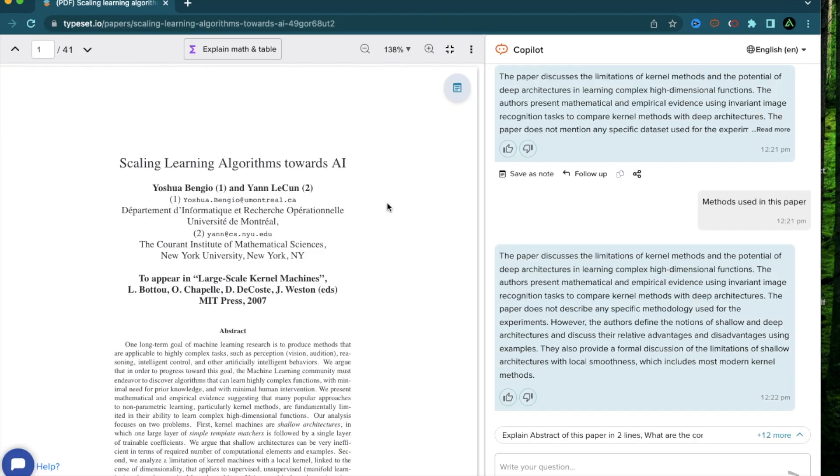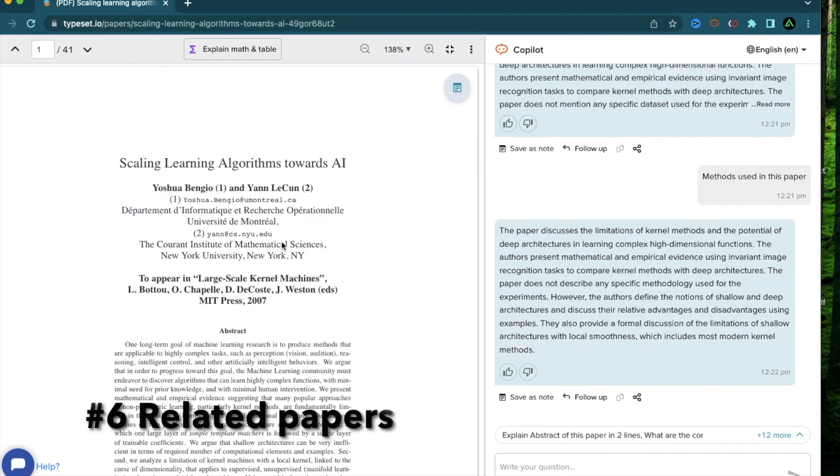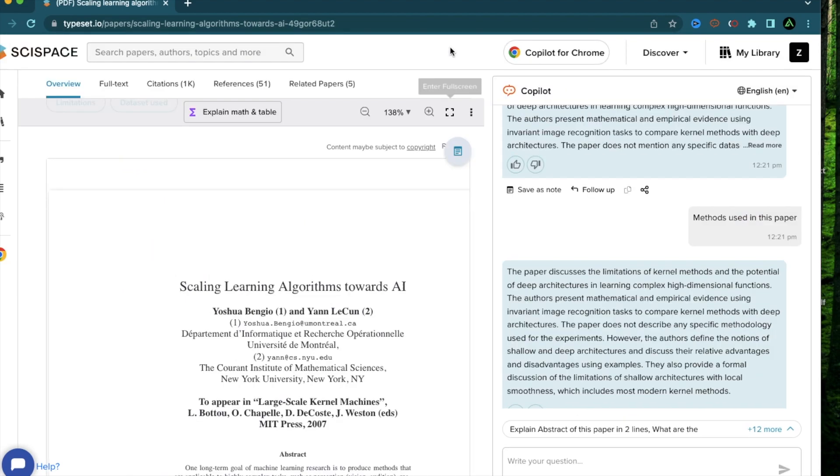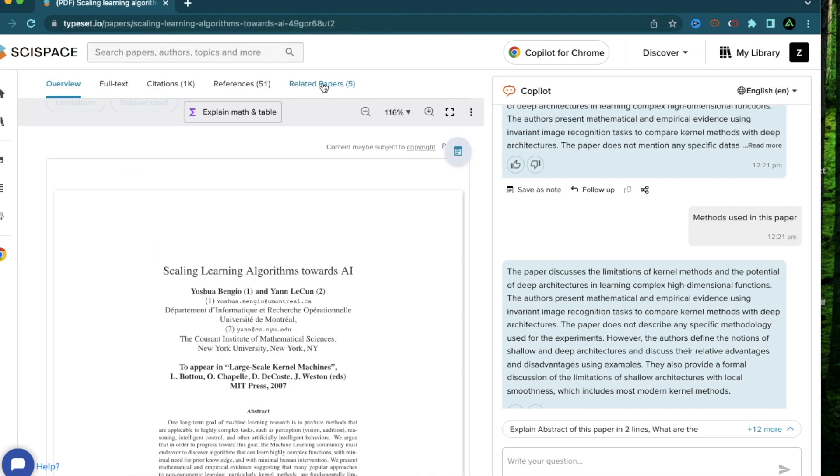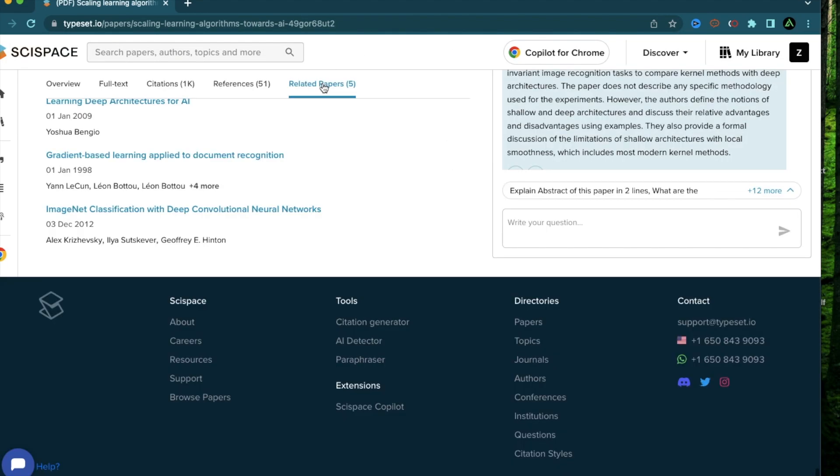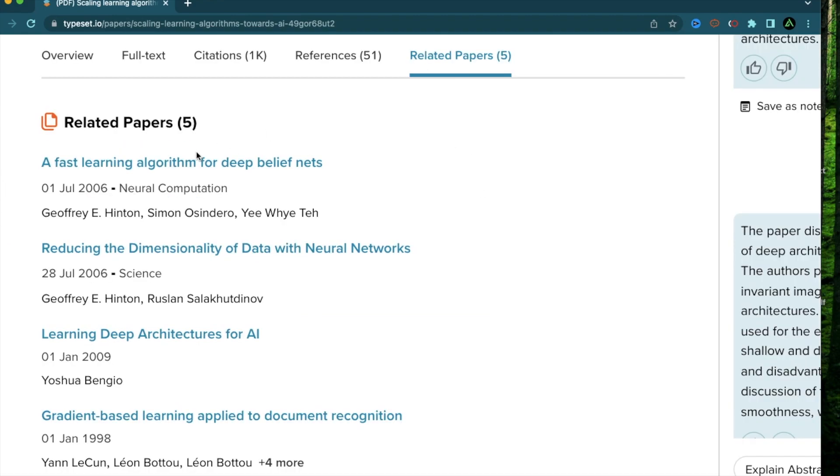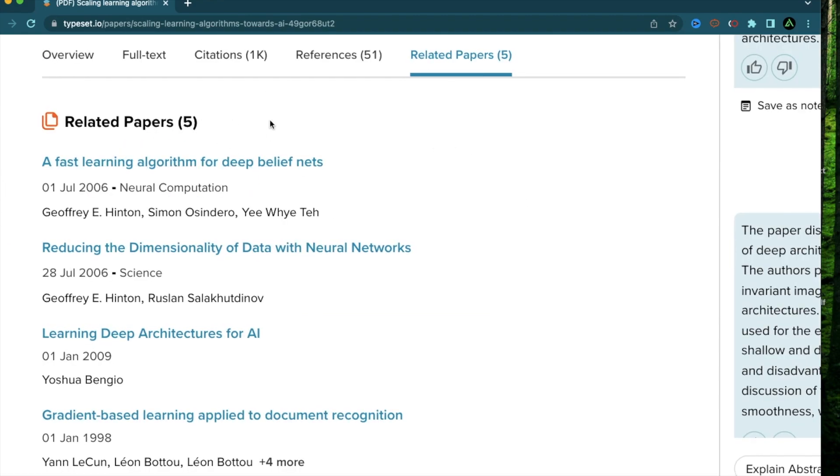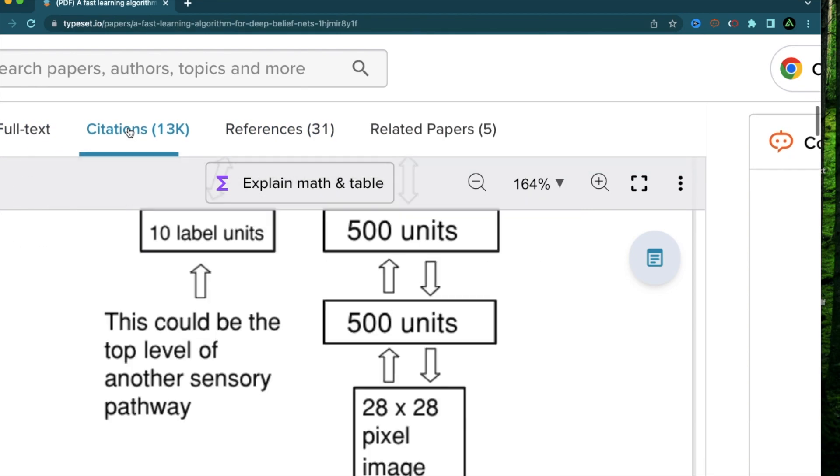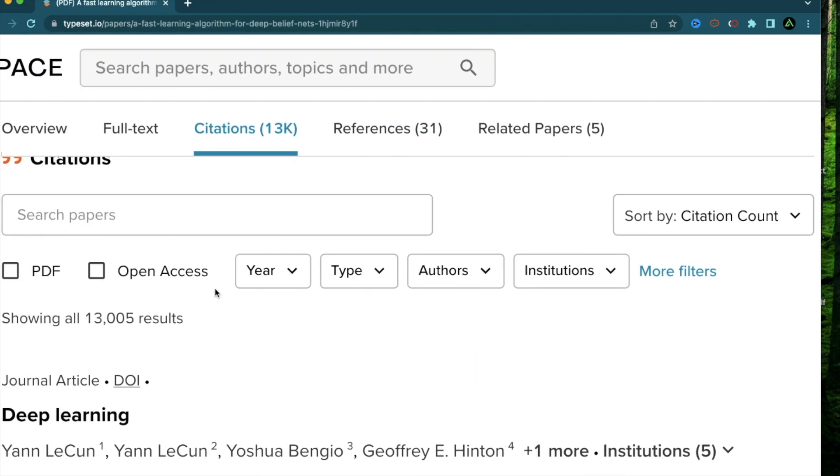The next feature I want to talk about is related papers. If you're not happy with the information you're getting from a specific paper, what you can do is to exit full screen and click on related papers on the top here. Now I get five related papers I can work with. By the way, if you like looking at references and citations, all of them are provided here as well.